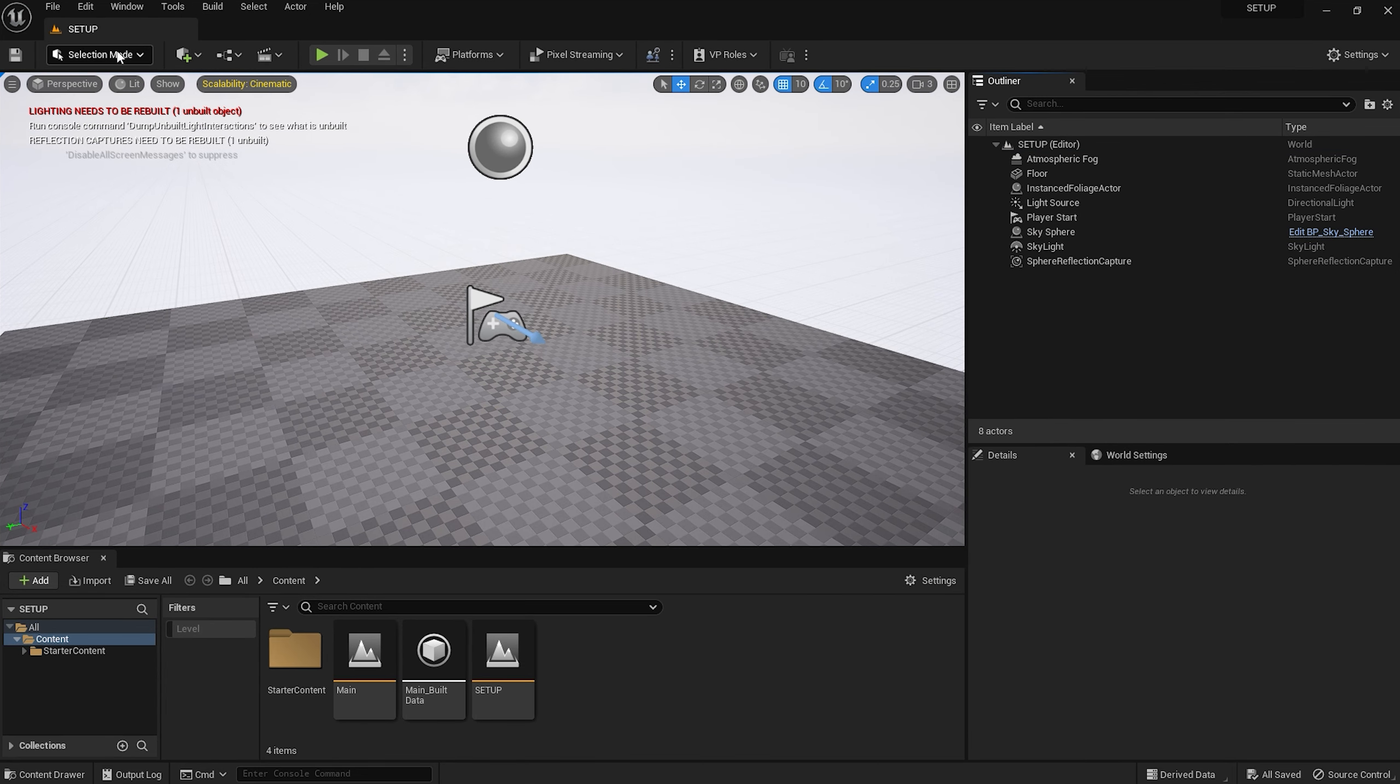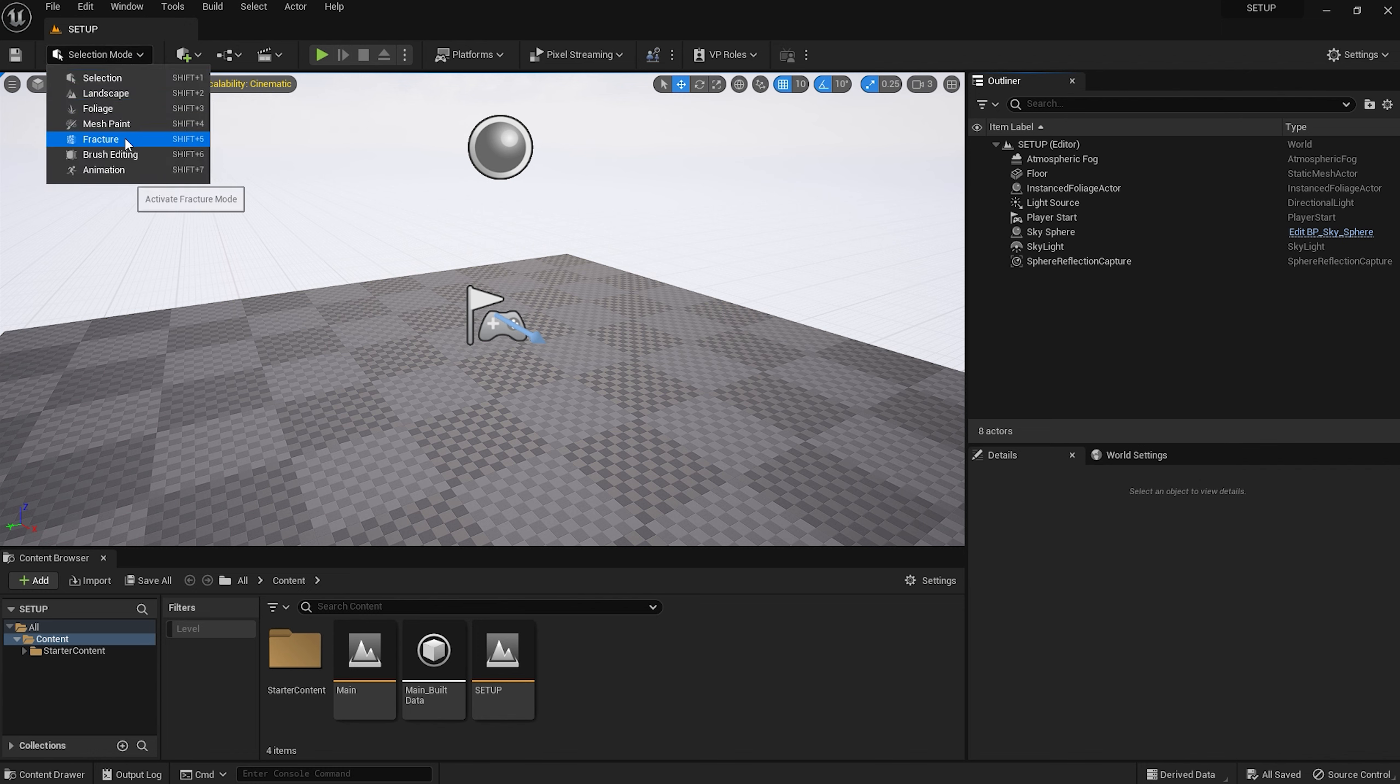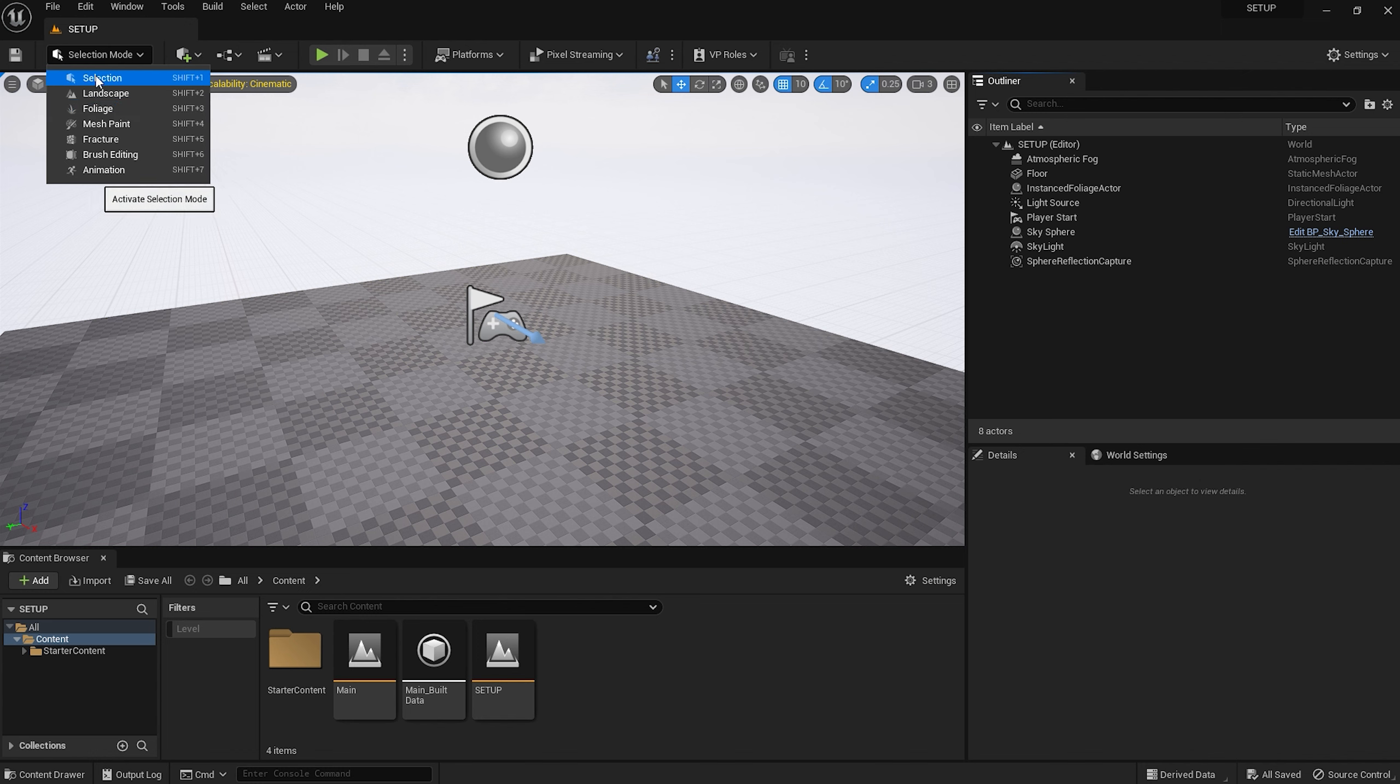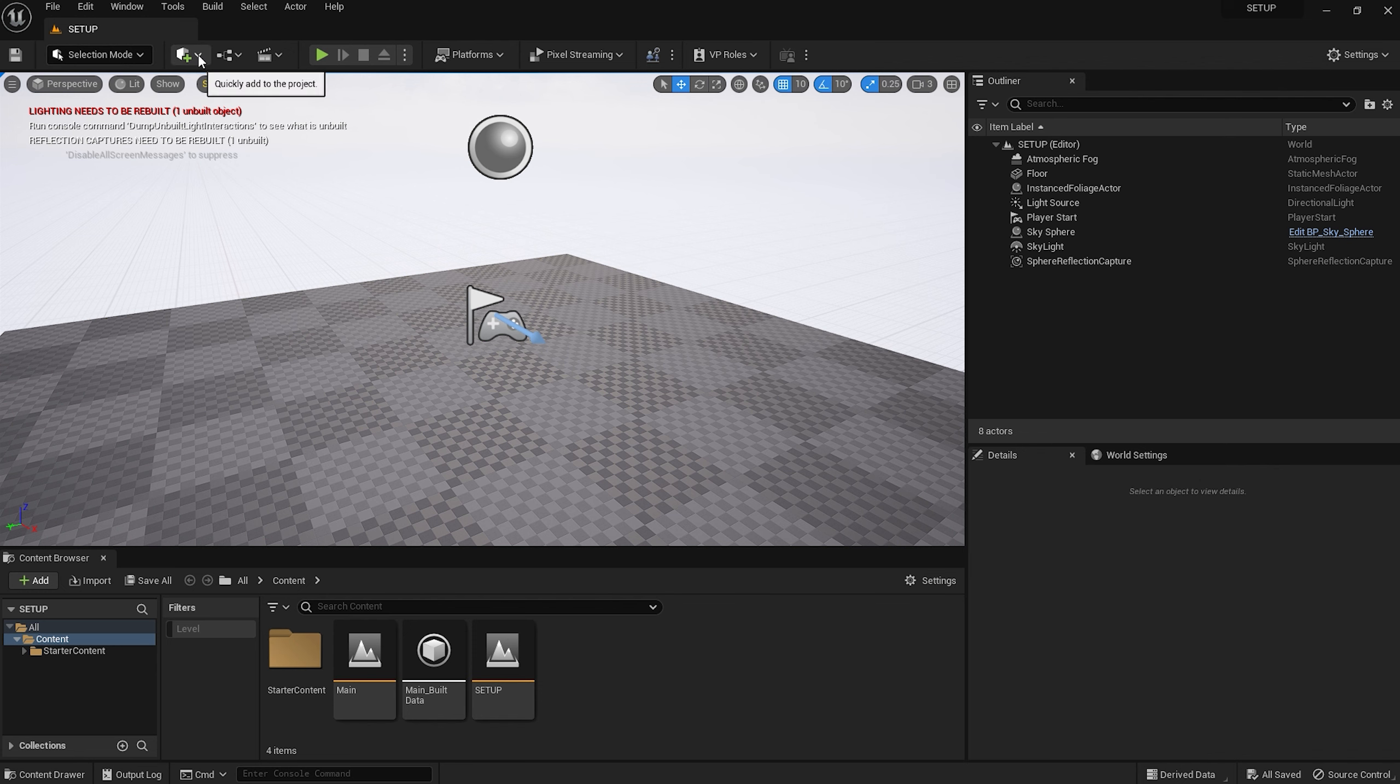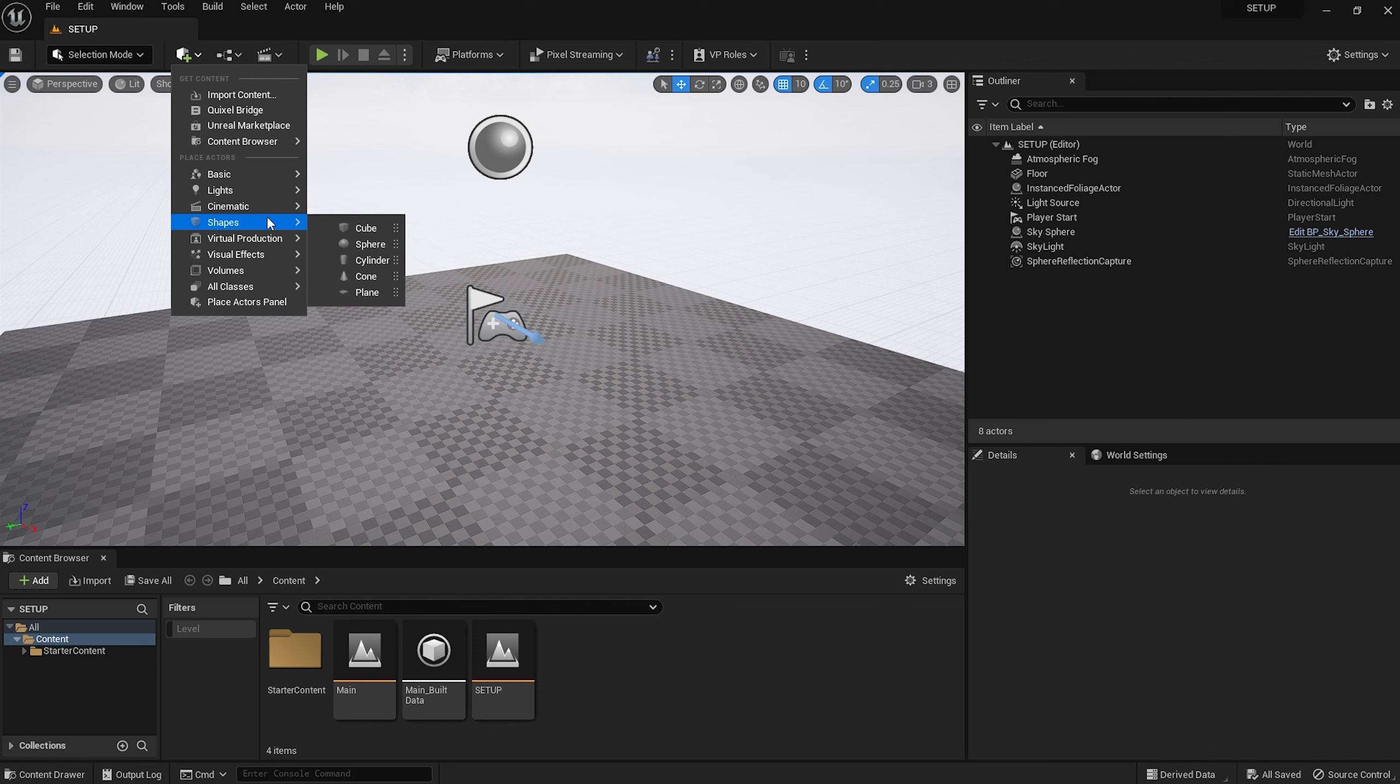Moving along, we have this dialog box, which allows you to select from various modes: Select, Landscape, Foliage, Mesh Paint, Fracture, Brush Editing and Animation. In this course, we're only really going to be looking at four of those, starting with Select, which is the basic mode for maneuvering assets around in the project window. Next we get this little drop down menu for adding and importing various assets. You'll be getting used to this one very quickly, as you'll be using it a lot.